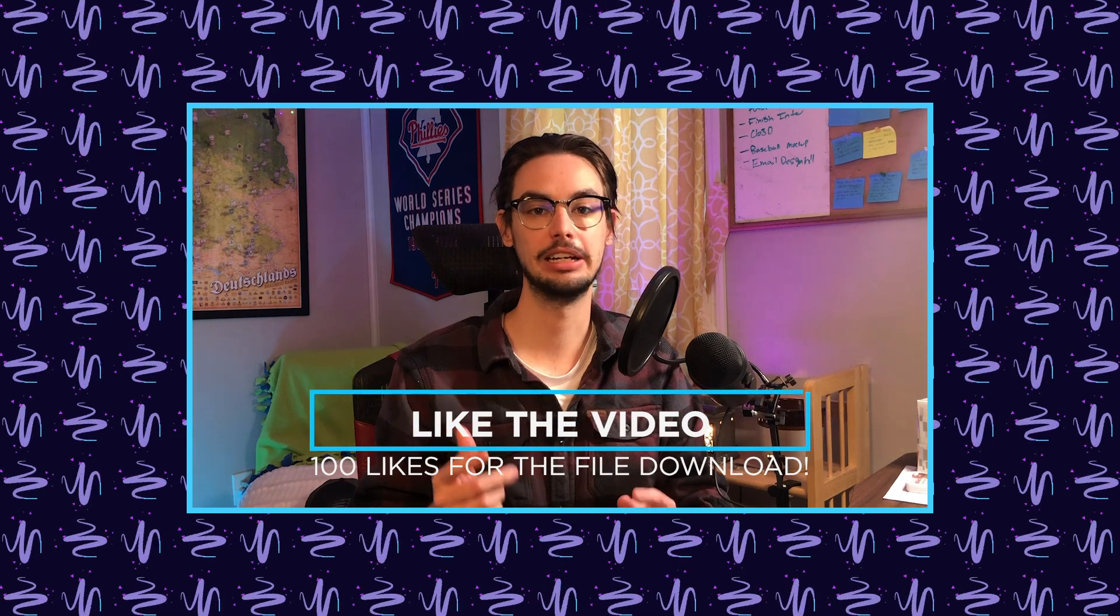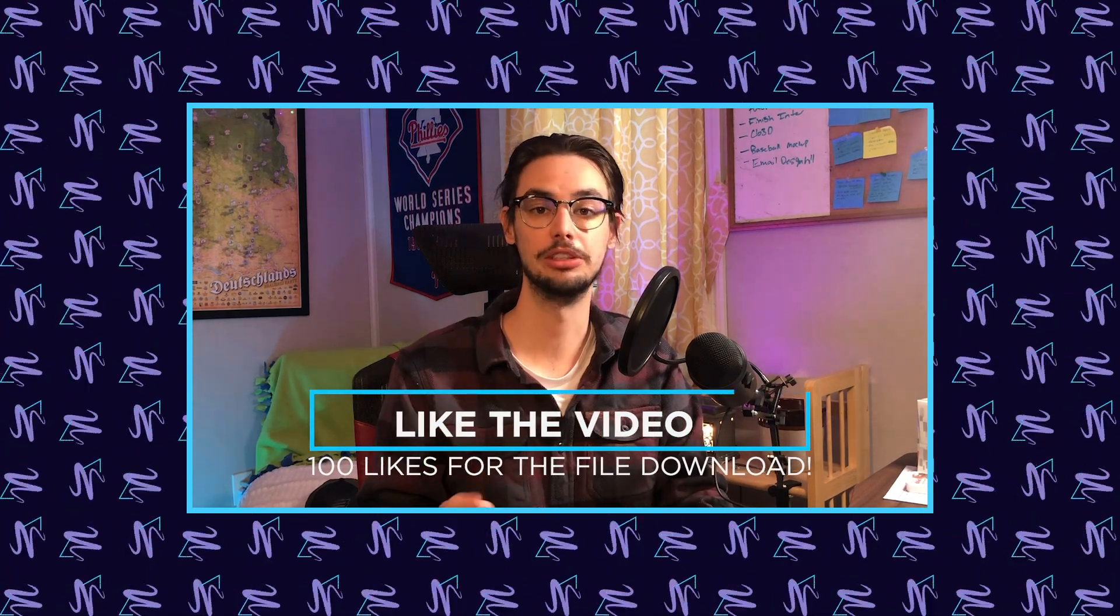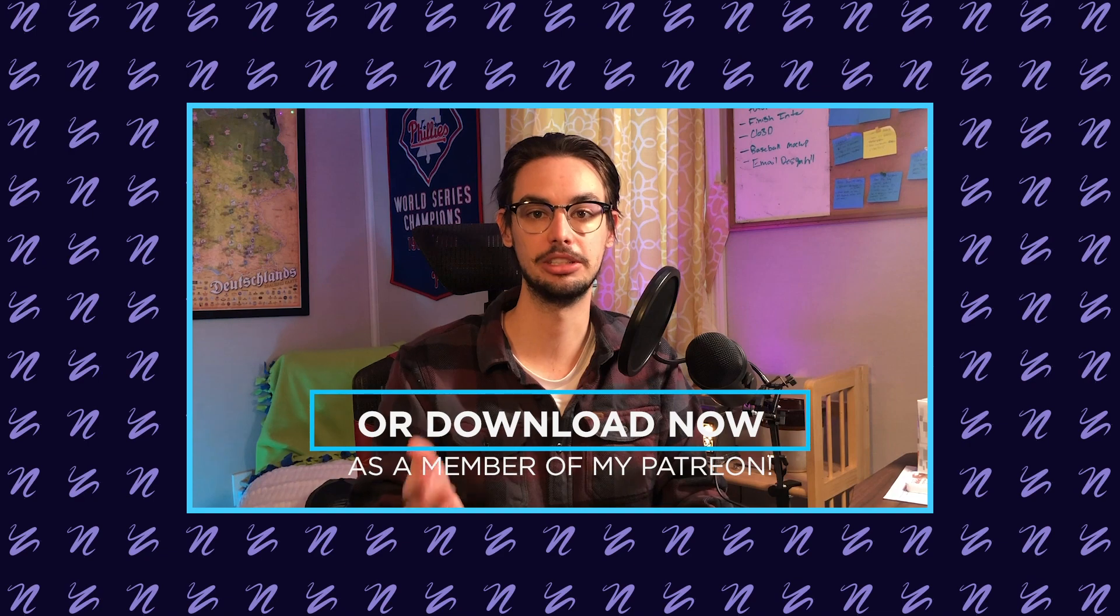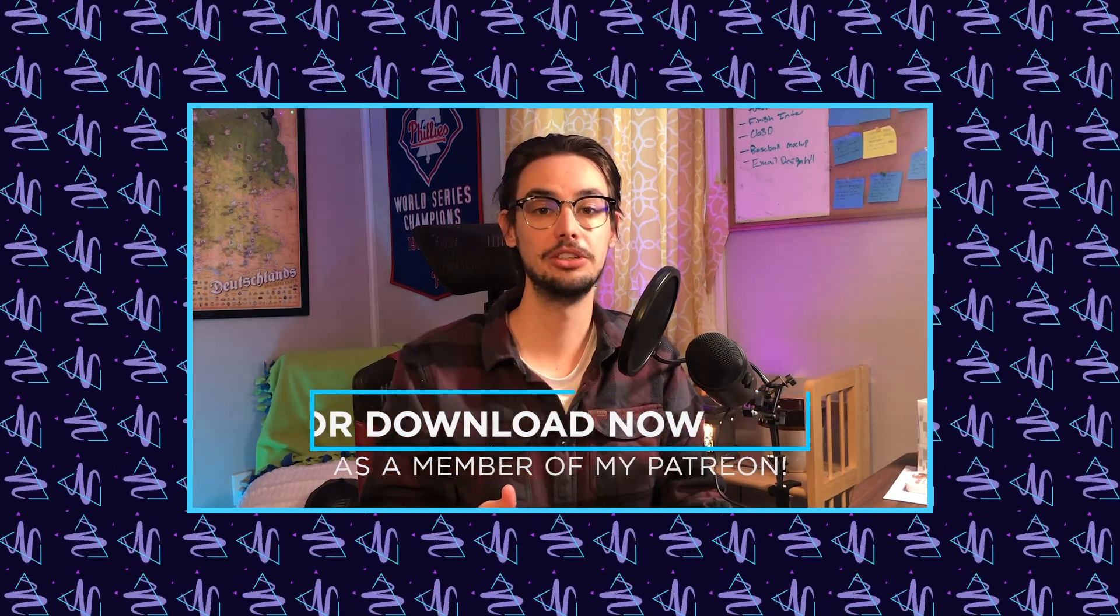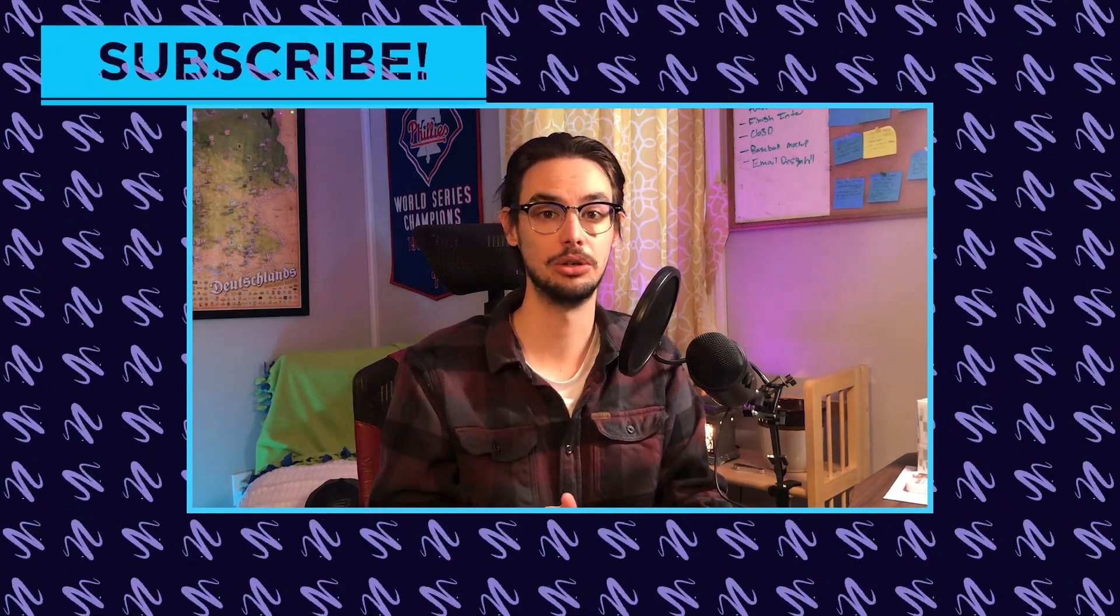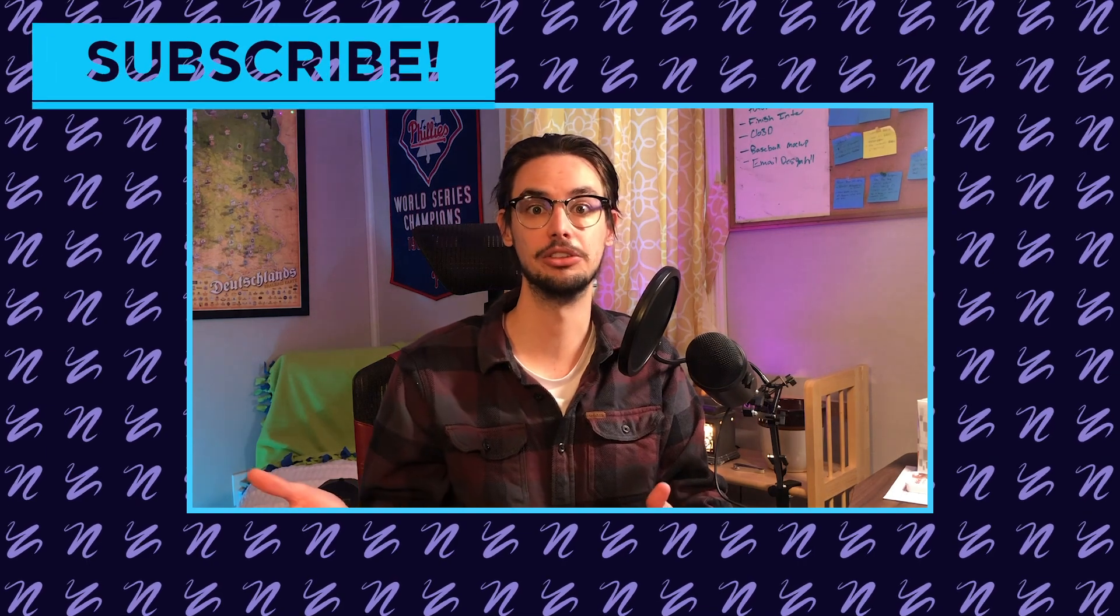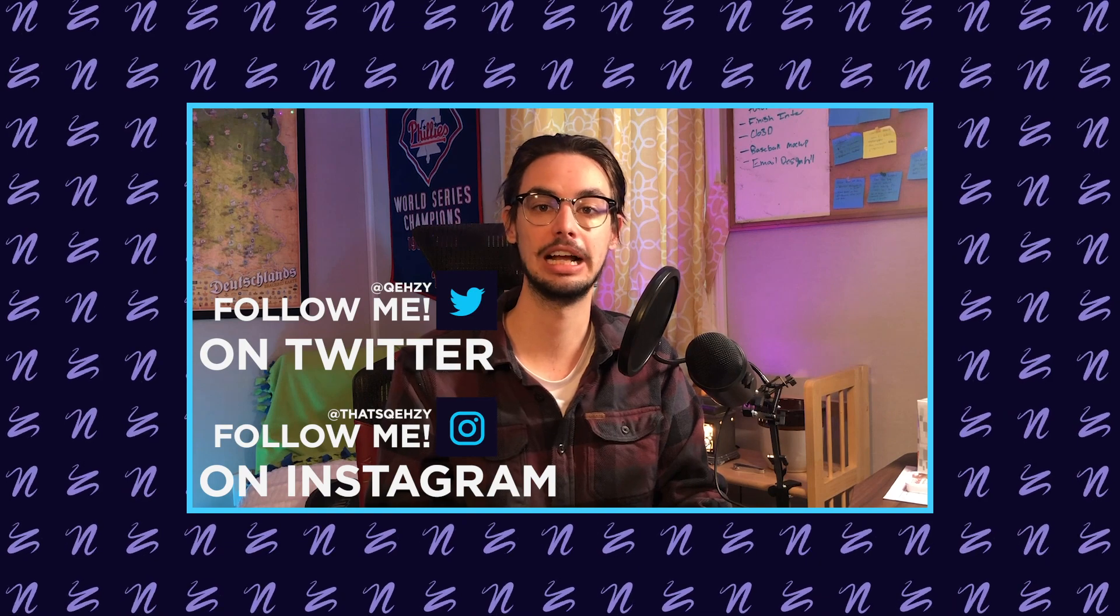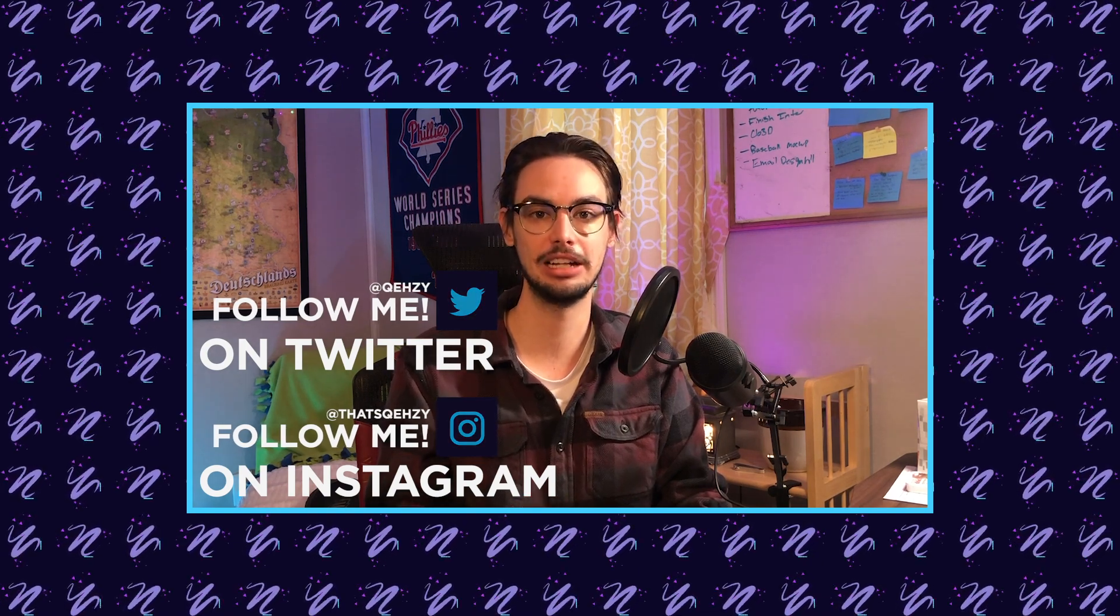If you enjoyed though, please leave a like on the video. Again at 100 likes, you can download the project file with the transition and intro. Or you can download it now as a $5 tier member on my Patreon. Also be sure to subscribe because you don't want to miss out on the next tutorial covering this effect or just my other tutorials in general that you might want to learn from. But thank you guys for watching. Be sure to follow me on Twitter at Quezzy and my Instagram is That's Quezzy. Thanks for watching. I will see you in the next one. Peace.